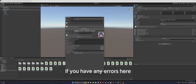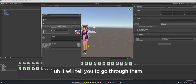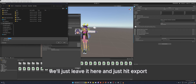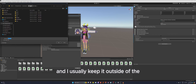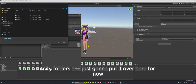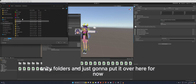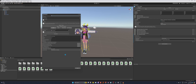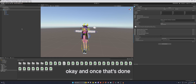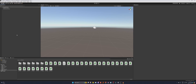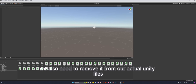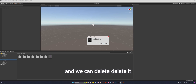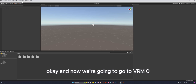If you have any errors in the export dialog it will tell you to go through them, and this is also where you can change some information. For now just hit export — I usually keep the export outside the Unity folders. Name it something like 'test_avatar_2'. Once that's done, remove the avatar from the scene hierarchy and also delete it from your Unity project files by right-clicking the folder and deleting it.